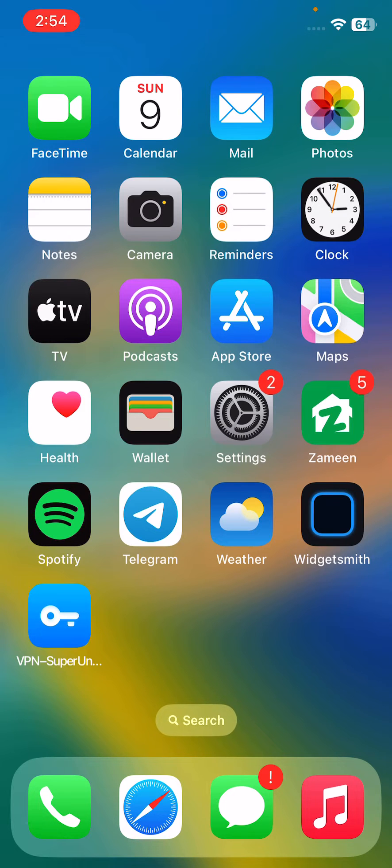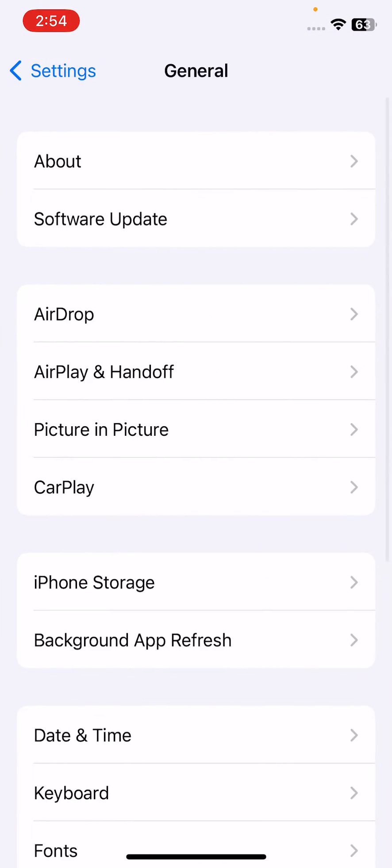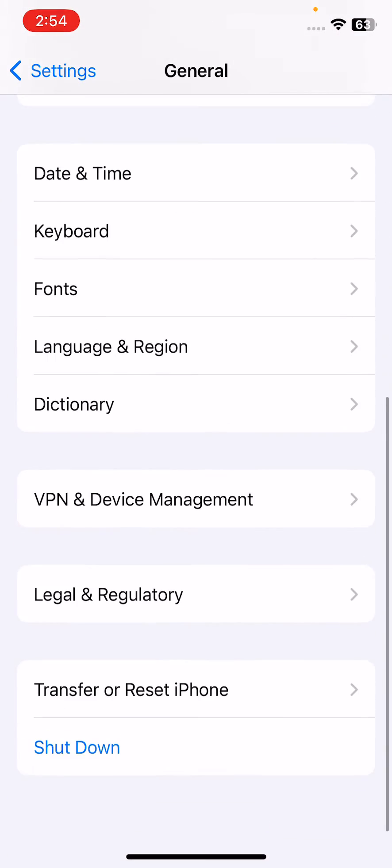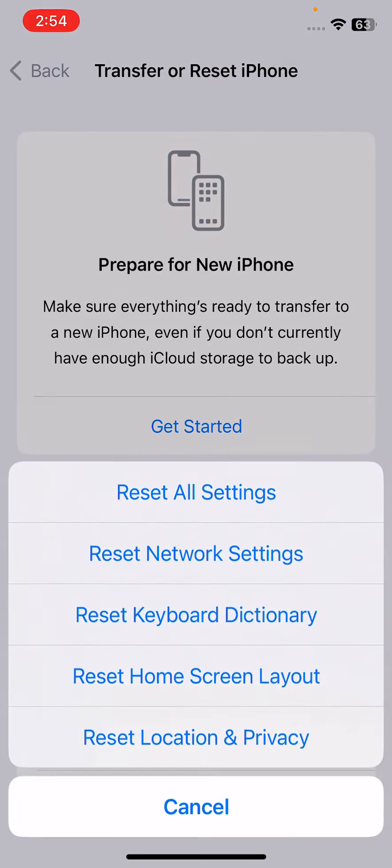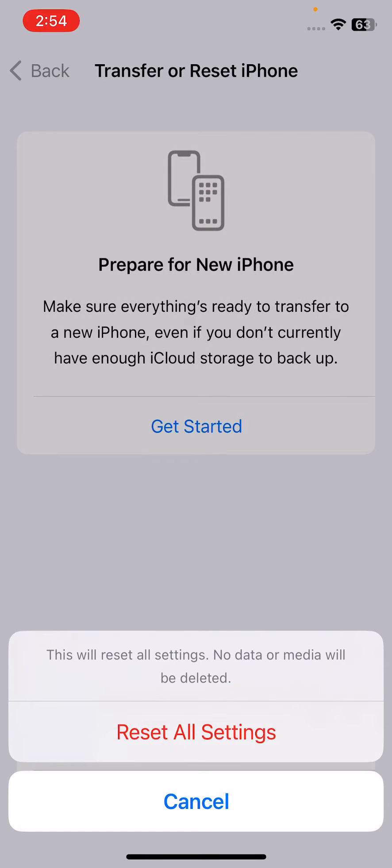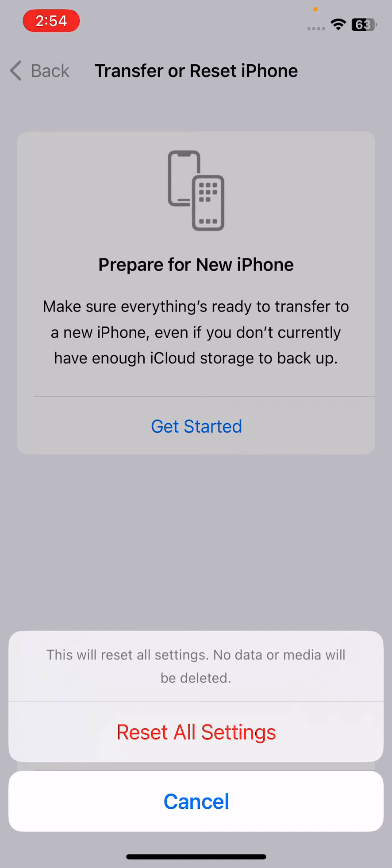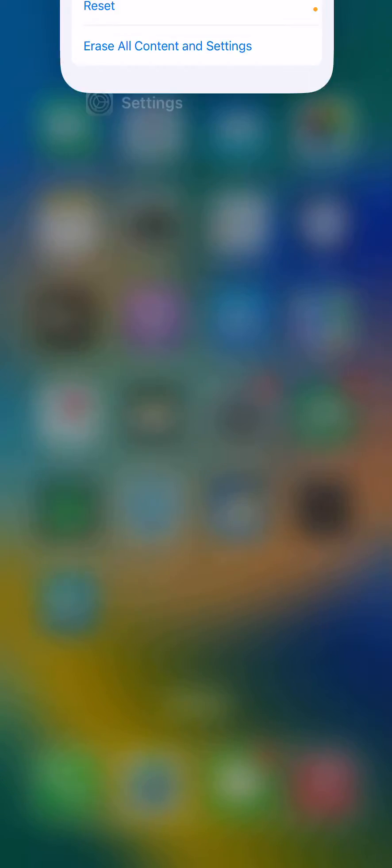After your hard reset, the next solution is reset all settings on your iPhone. Open Settings, tap on General, scroll down, tap on Reset iPhone, tap on Reset, and tap on Reset All Settings. This will reset all settings - no data or media will be deleted from your iPhone. Tap reset.